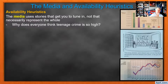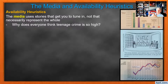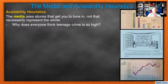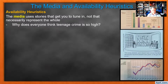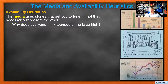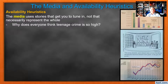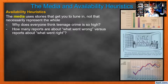The media uses the availability heuristic — they use stories that get you to tune in, not necessarily what's representative of the world. Everyone thinks teenage crime is so high because when teenagers screw up, it's everywhere on the news. No one's making a video of Tommy at home studying for his AP test. They're making videos of kids jumping off the roof into a pool after hitting a trampoline. So we think every kid's doing that — no, they're not. It's the few idiots putting it on TV, and we all see the story so we think it's happening with everyone.